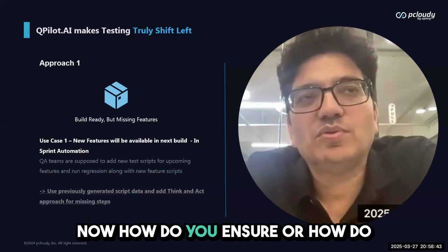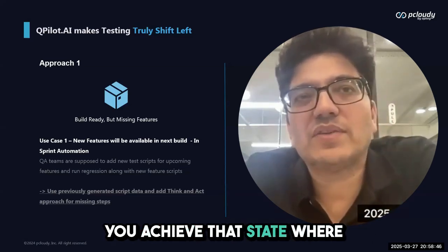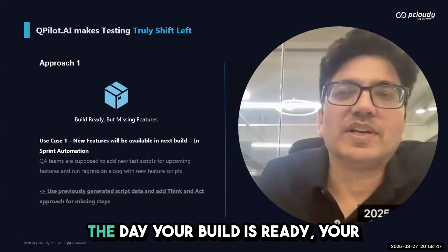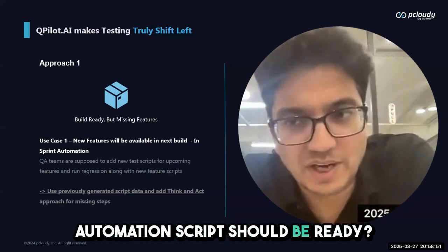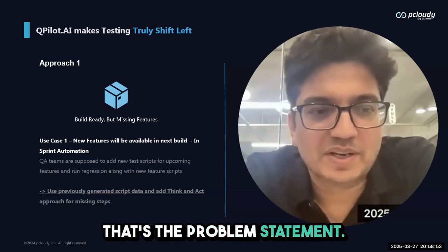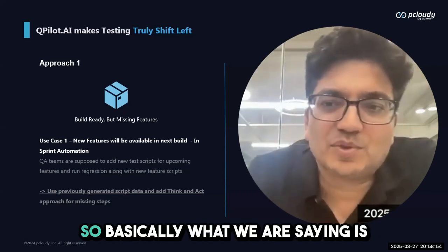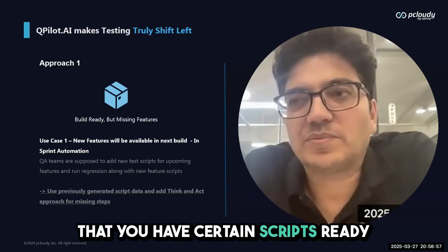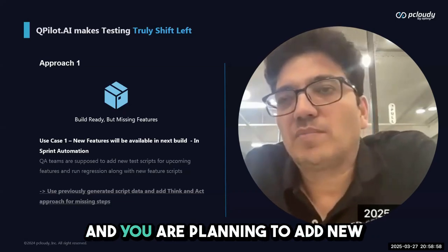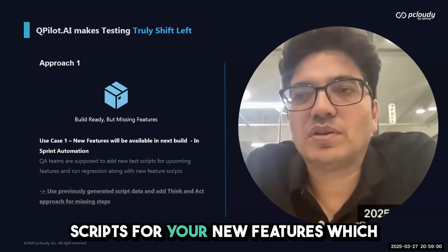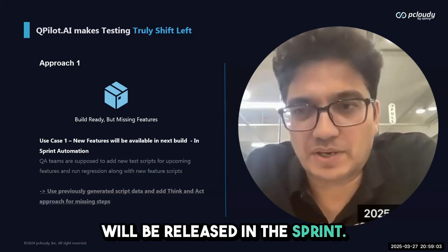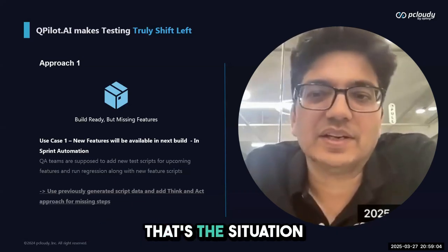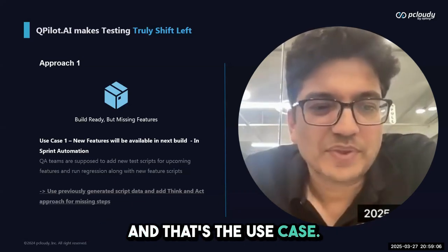How do you ensure that the day your build is ready, your automation script is ready? That's the problem statement. You have certain scripts ready and you're planning to add new scripts for new features which will be released in this sprint. That's the situation and use case.